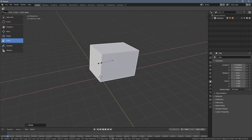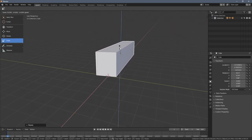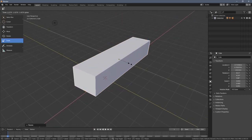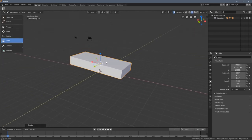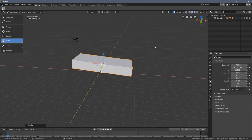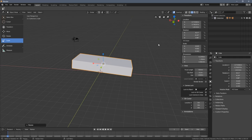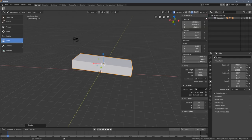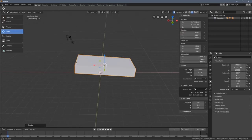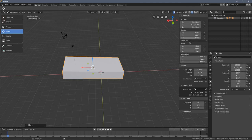Scale obviously goes for scaling the object — we can deform it in different directions. In the first video I introduced this panel on the right, which is hidden under the N button or you can click the little plus sign here. All the transformations we do are visible in those fields.